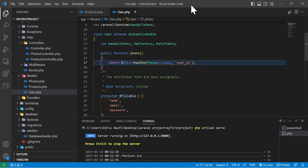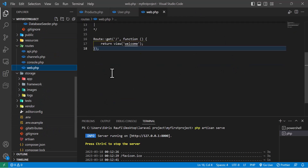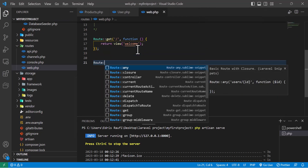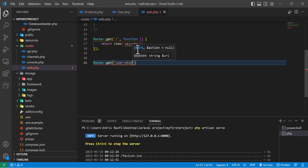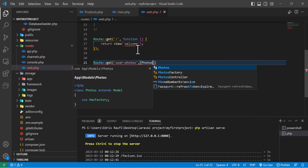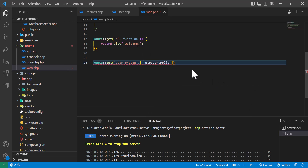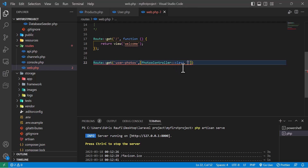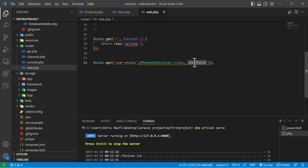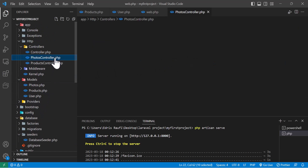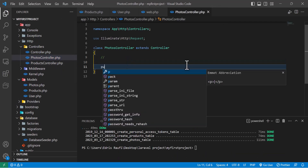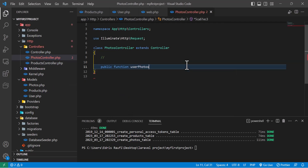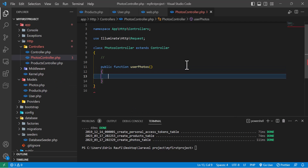Let's go to the web routes file and create a route. I'll type `Route::get('user-photos', [PhotosController::class, 'userPhotos'])`. Now let's go to the PhotosController and create the method.